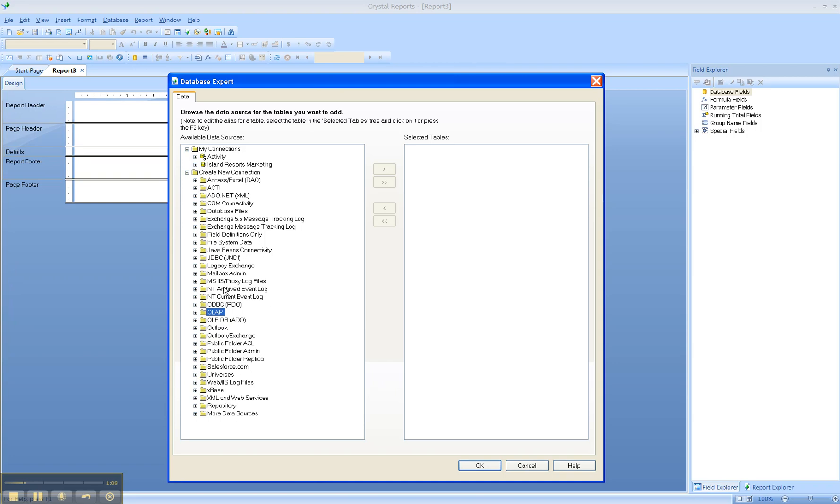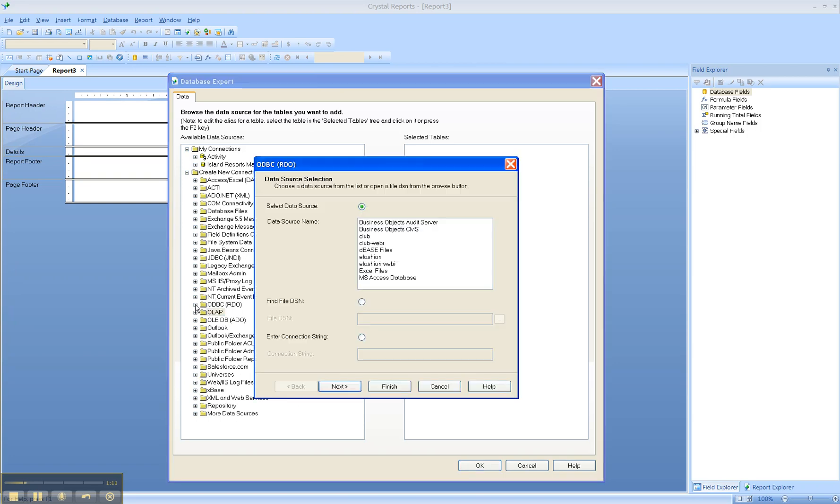So let's take a look at ODBC. If you select the plus symbol to the left of the ODBC folder, it'll launch a list of local data source names already set up on your PC. But if you need to connect to a database where you do not have a data source name, you'll need to create that locally.